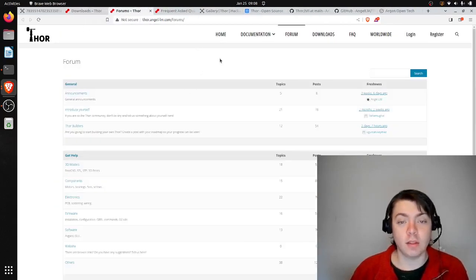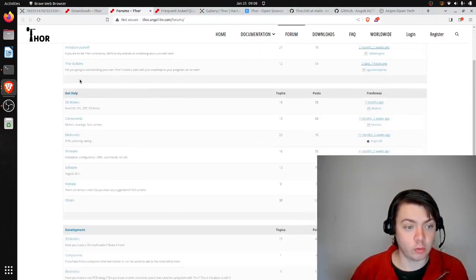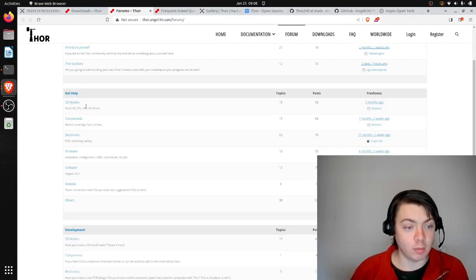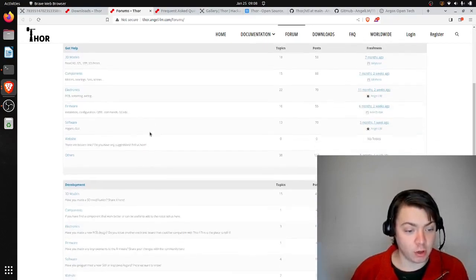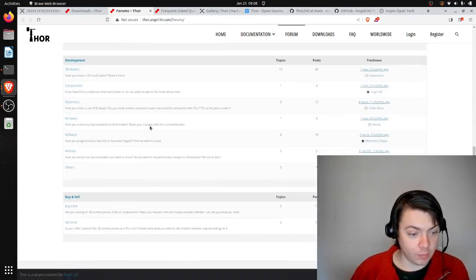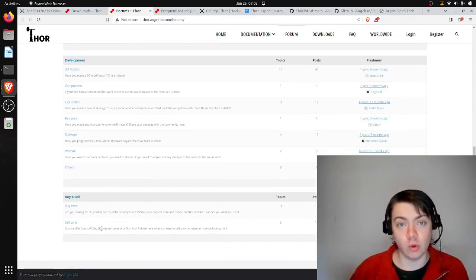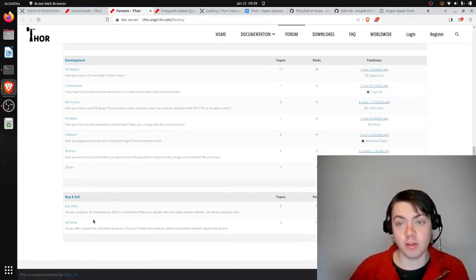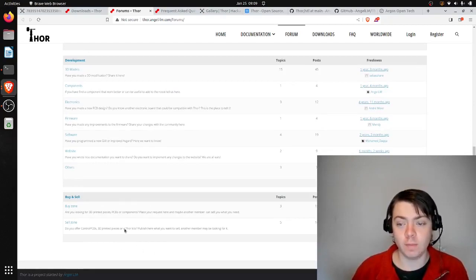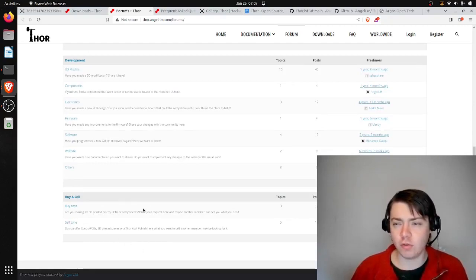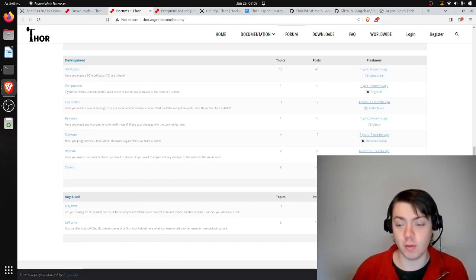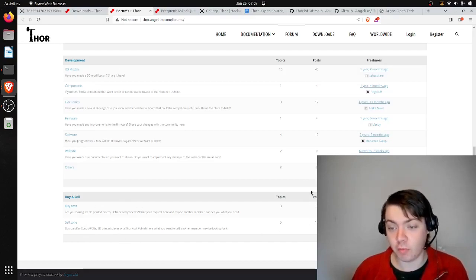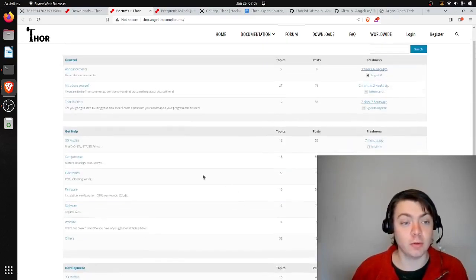Continuing on the website, they also have a forum. So you can talk with other people who are building this arm, get help on the 3D models, electronics. And then there's also a buy and sell zone. So if you want to buy or sell parts for the Thor, you can contact other people here. I actually tried to register for this forum and I couldn't get past some of the security measures, but clearly other people have been posting, so it definitely is possible.